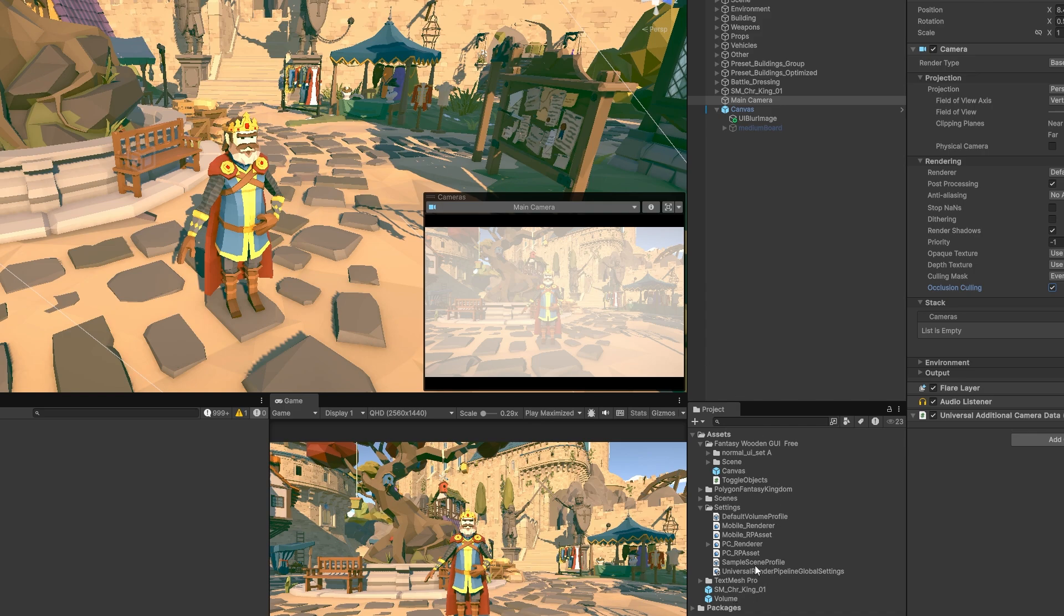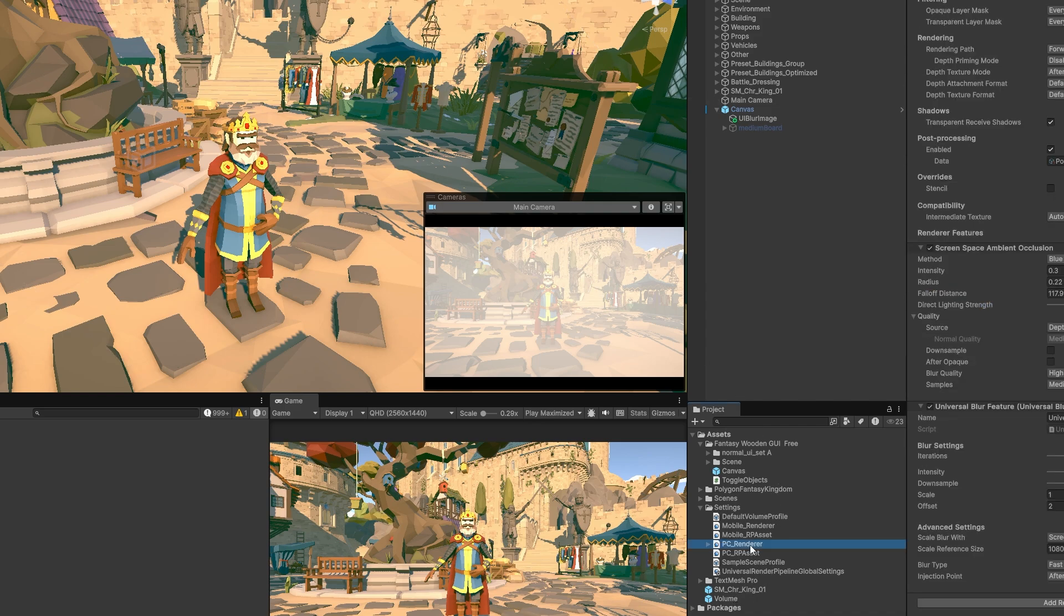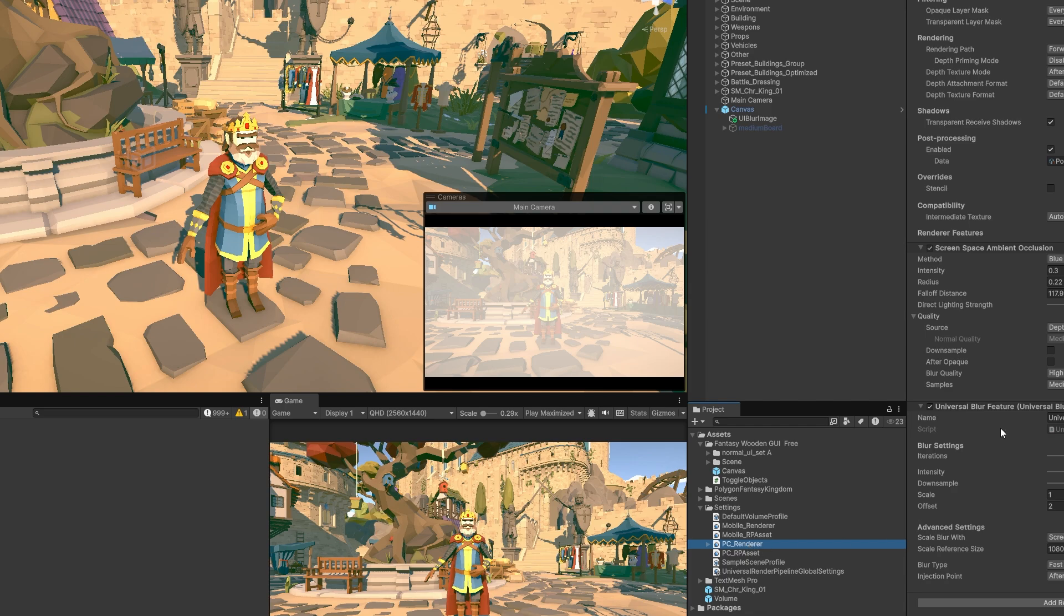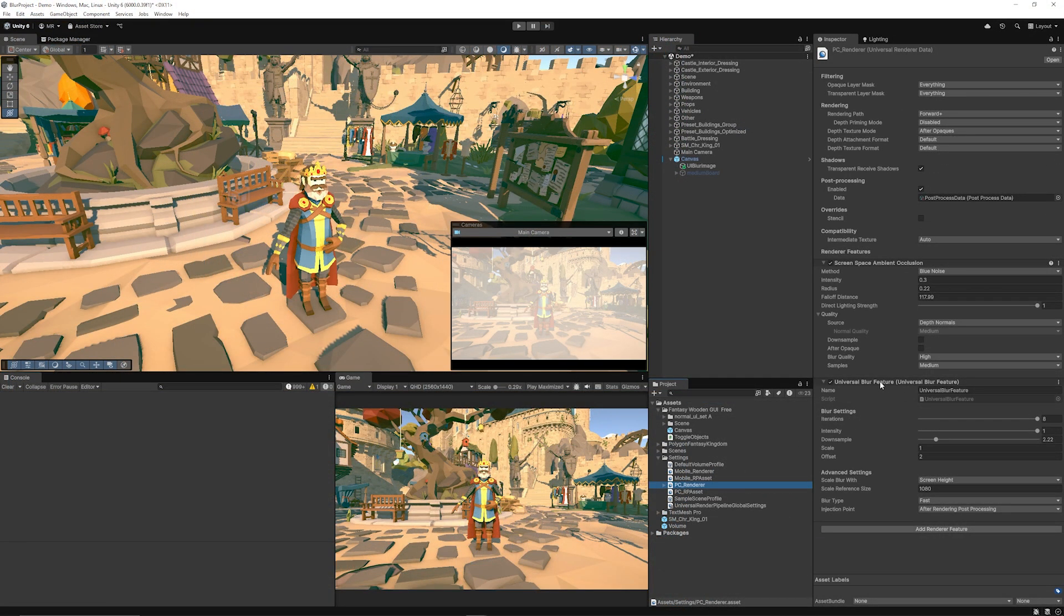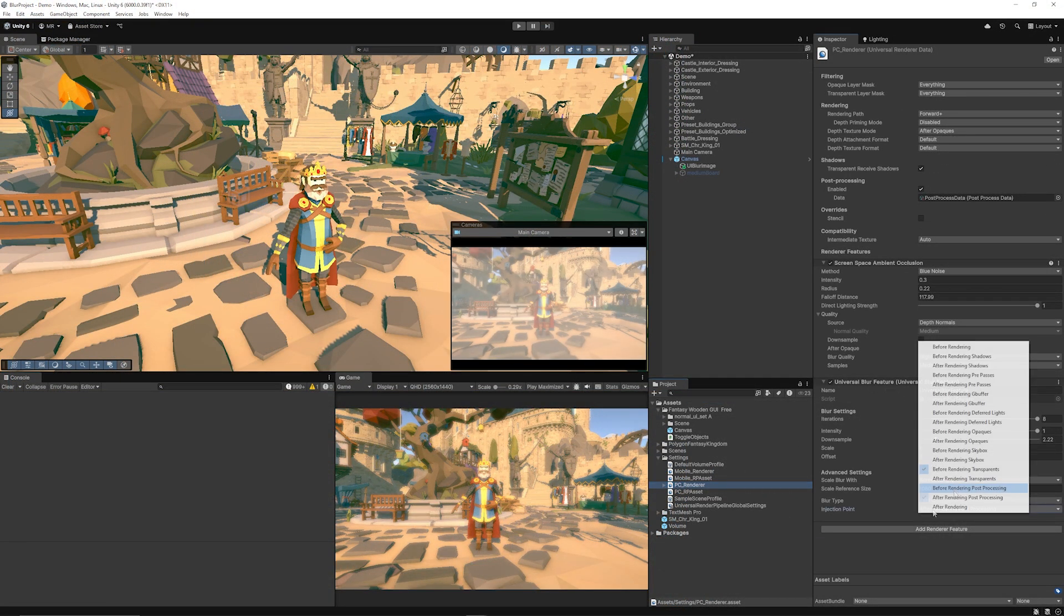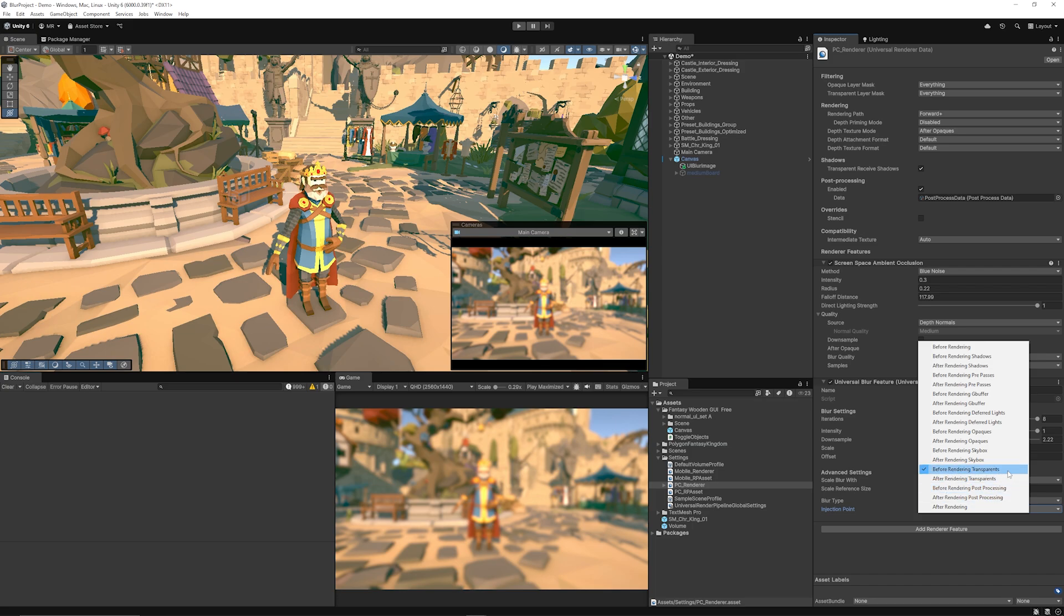Now if we go back to the PC renderer that I was using and we look for the universal render blur feature again we can make sure that it renders slightly earlier so before rendering transparent we can make sure we do that.